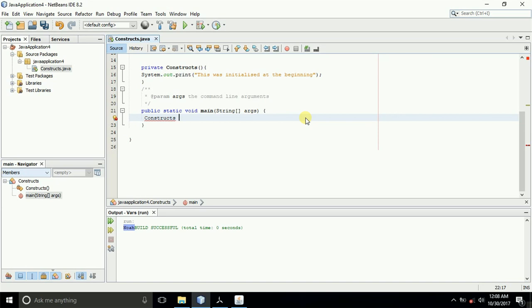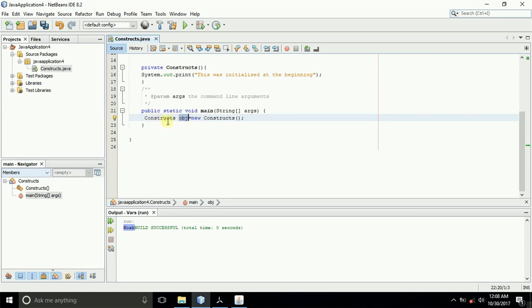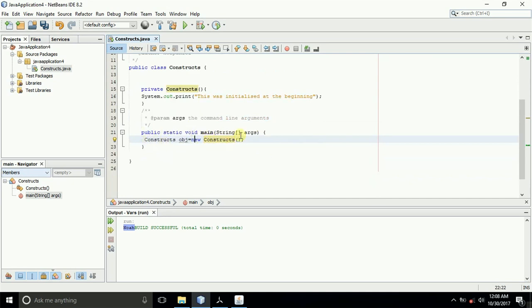When you want to declare an object, you first call the name of the class, then type in the object name — I will call it 'obj' — and then set it equal to 'new Constructs', the name of our class. That is an object; we have initialized the object. You can now use this object to call any method inside the class, or any method anywhere in the project. This is like a representative of the class.